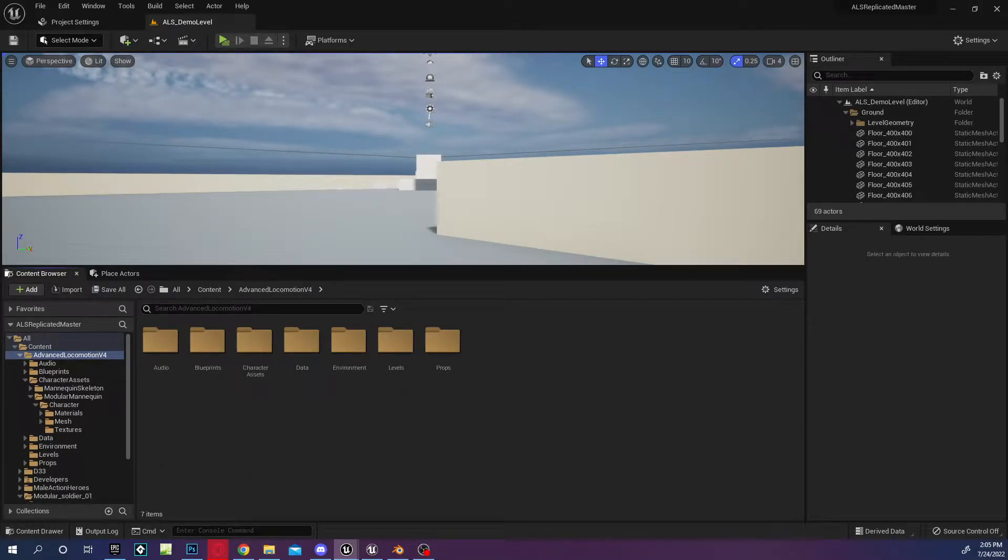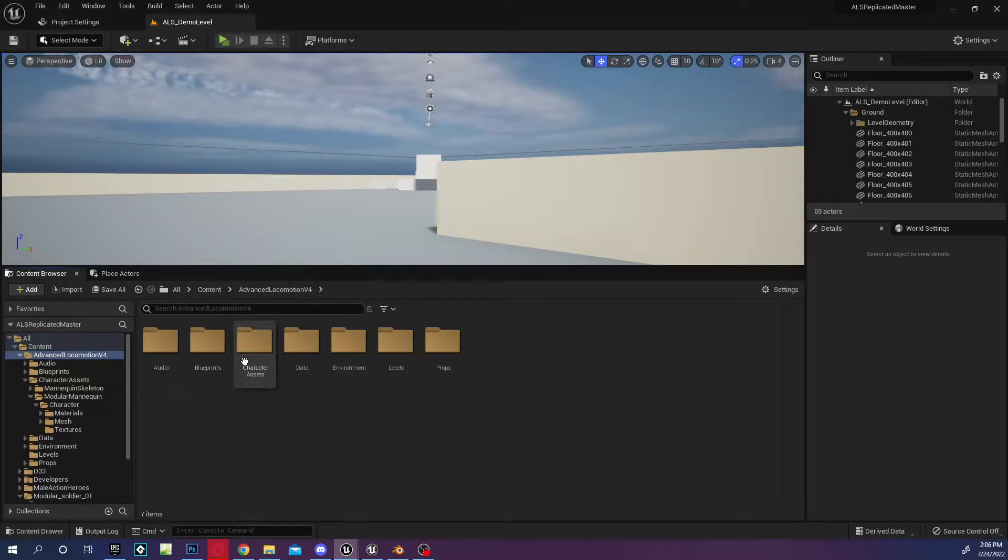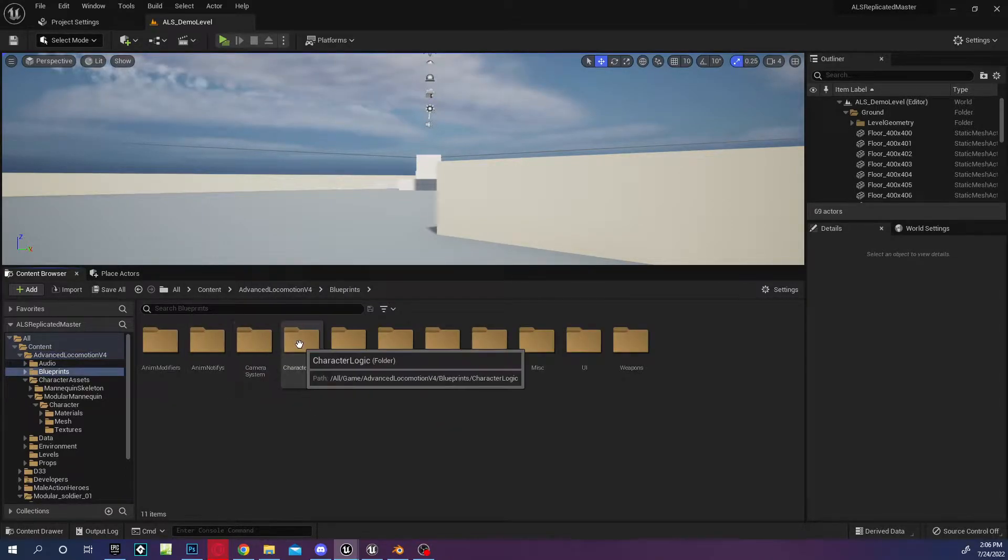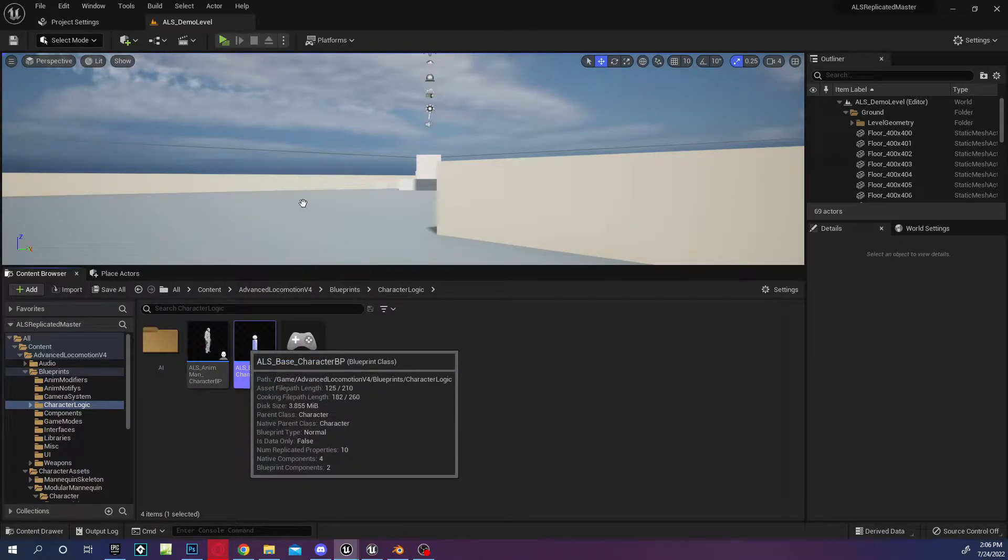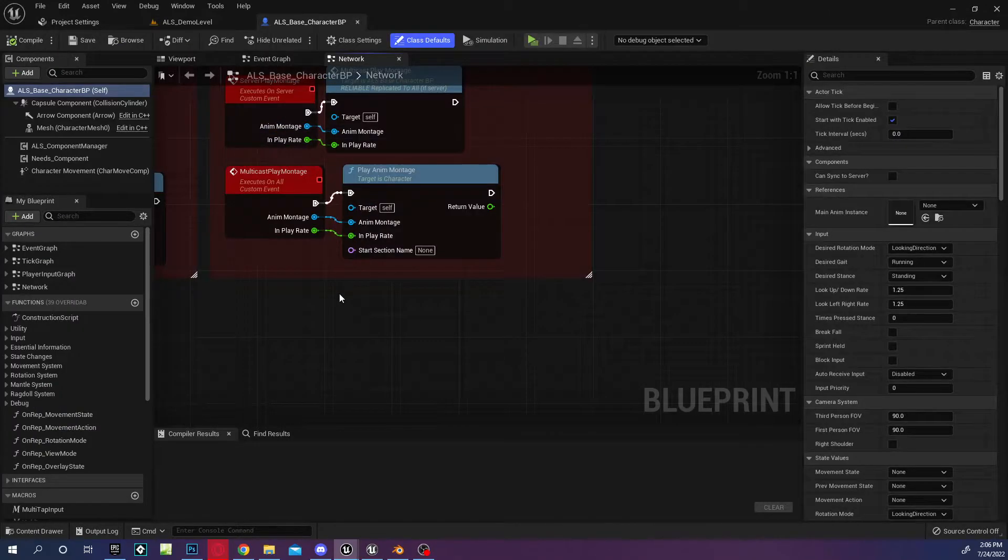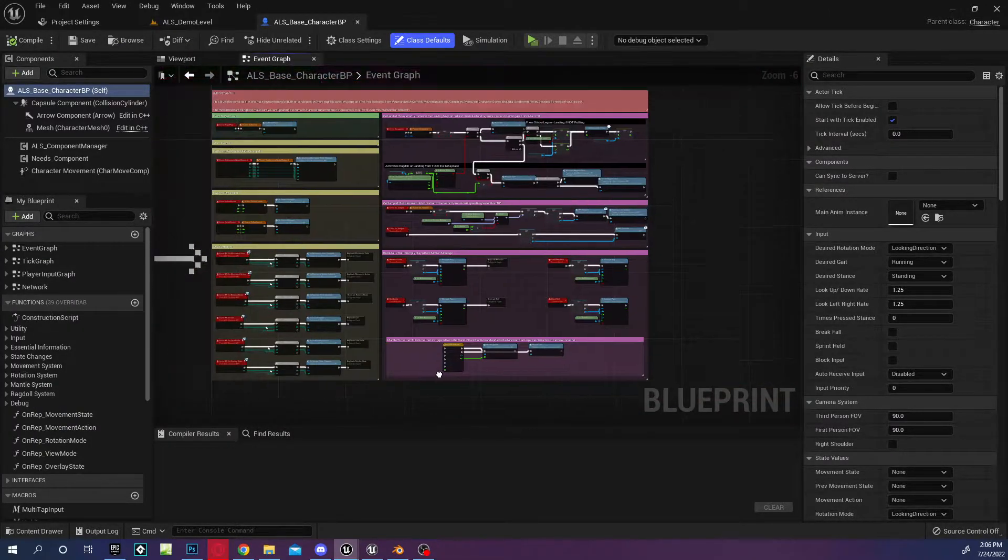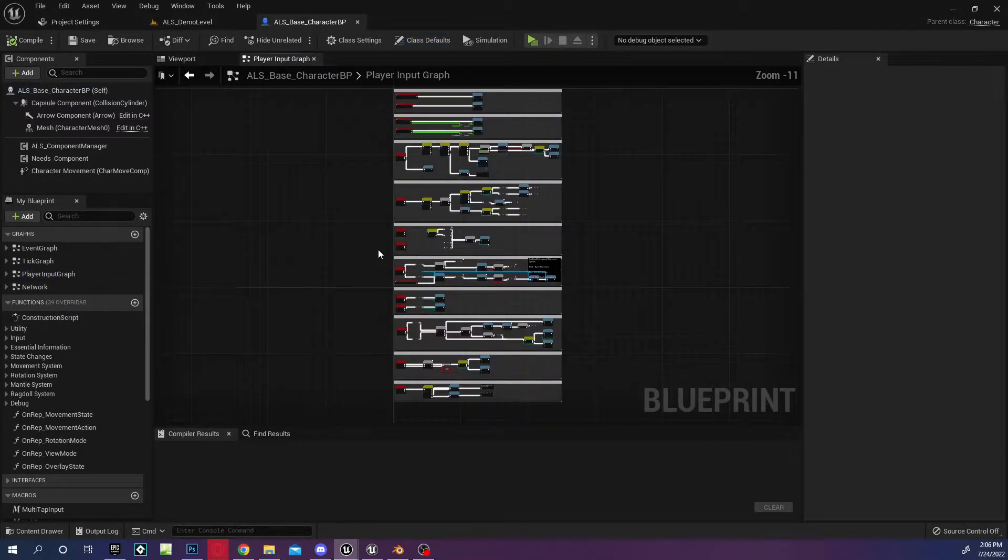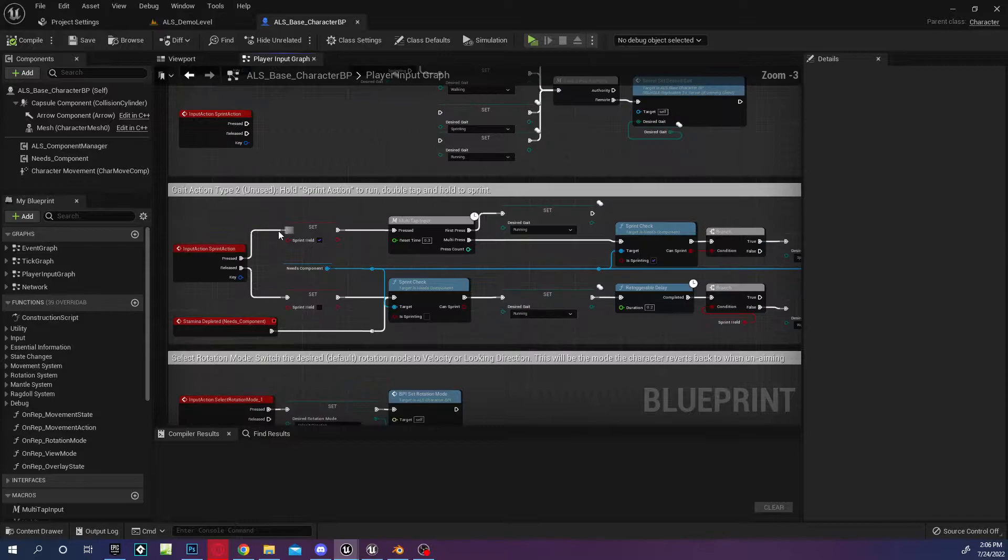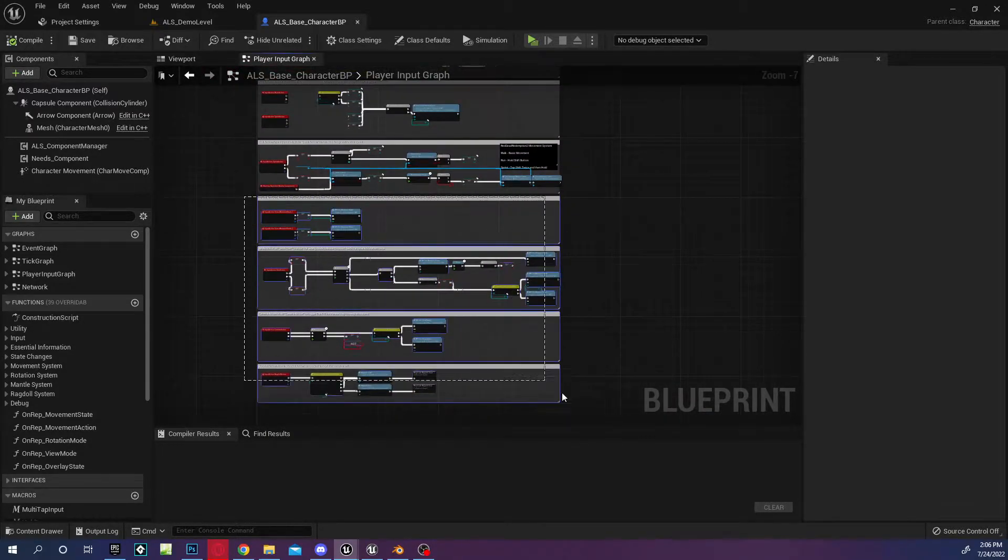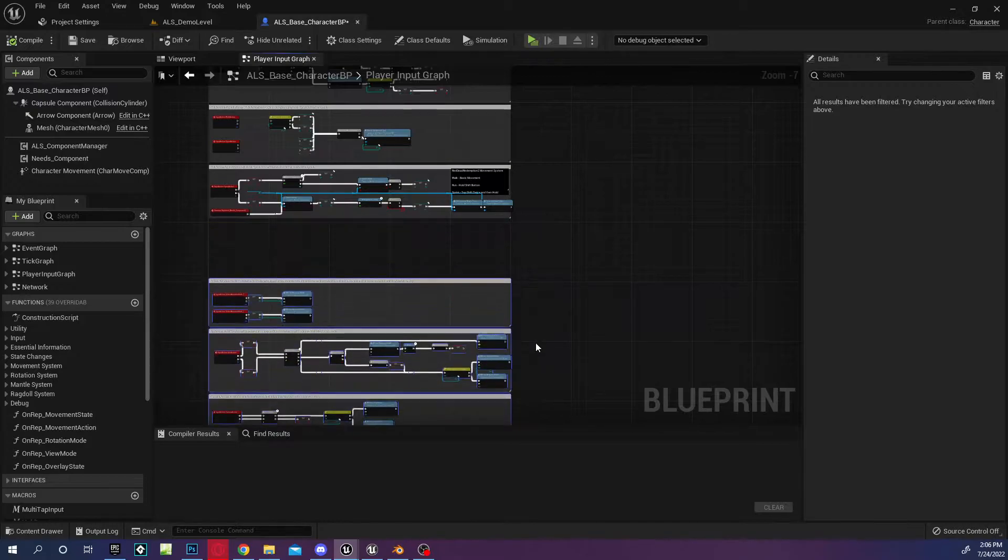Okay, so quick and easy replicated scum gate type or ALS. I'm going to go into blueprints, character logic, base character because that's where a lot of the input is for this character. Player input graph, we're going to make some room.